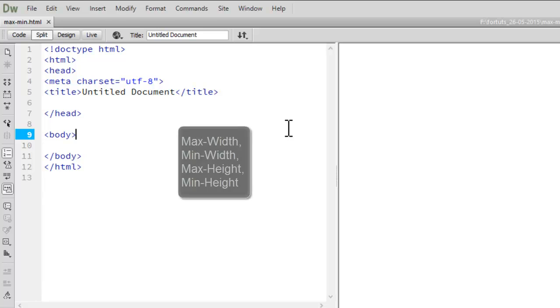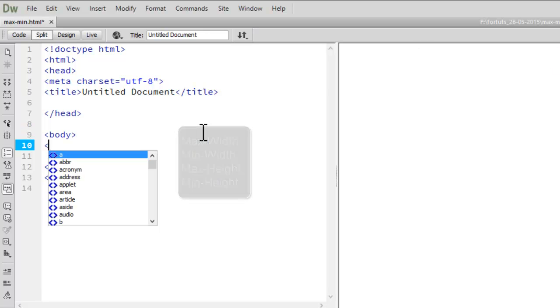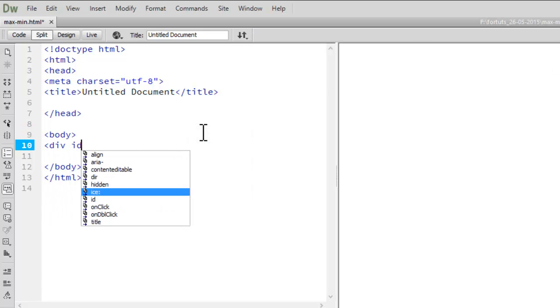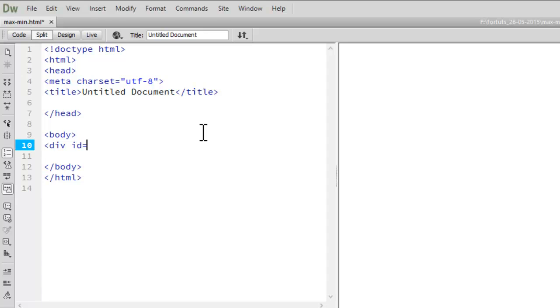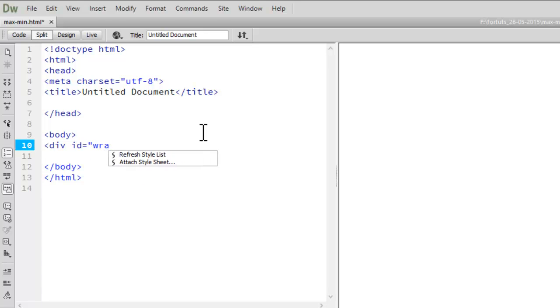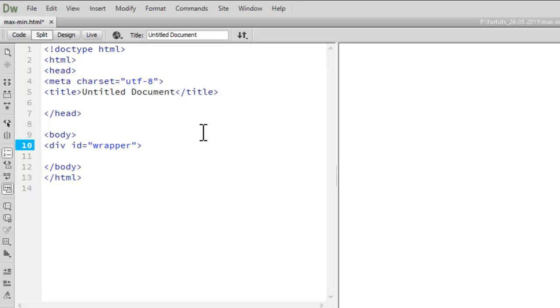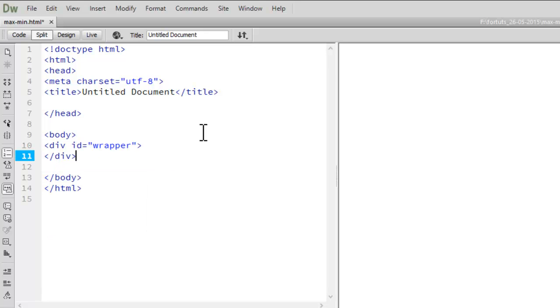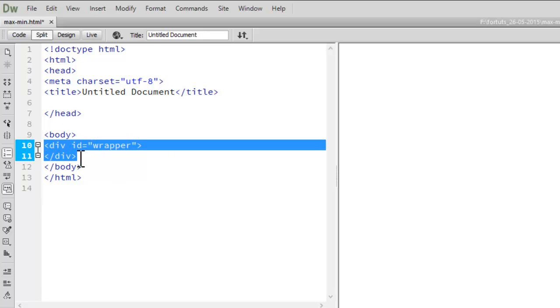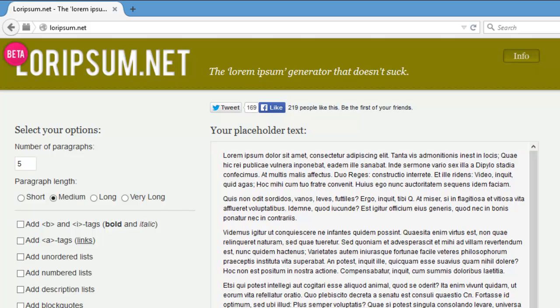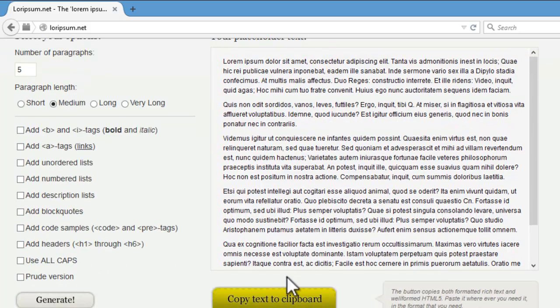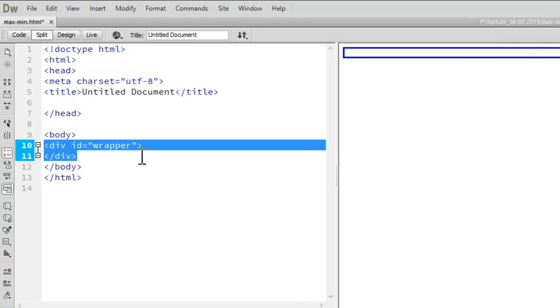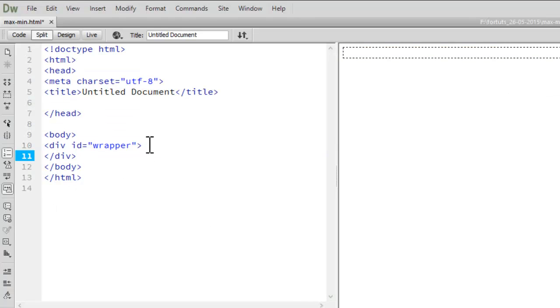Now to understand the concept of MaxWidth, MinWidth, MaxHeight, MinHeight, let's have a div with the id of wrapper in the body of document. Let's close this div off. Now, let's have some dummy content inside this wrapper div. So, let's copy this text to clipboard. Let's paste some dummy content here.